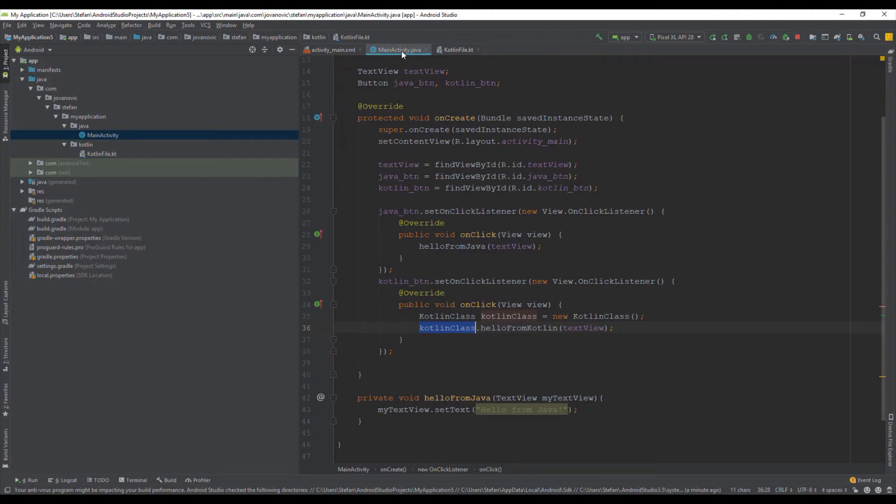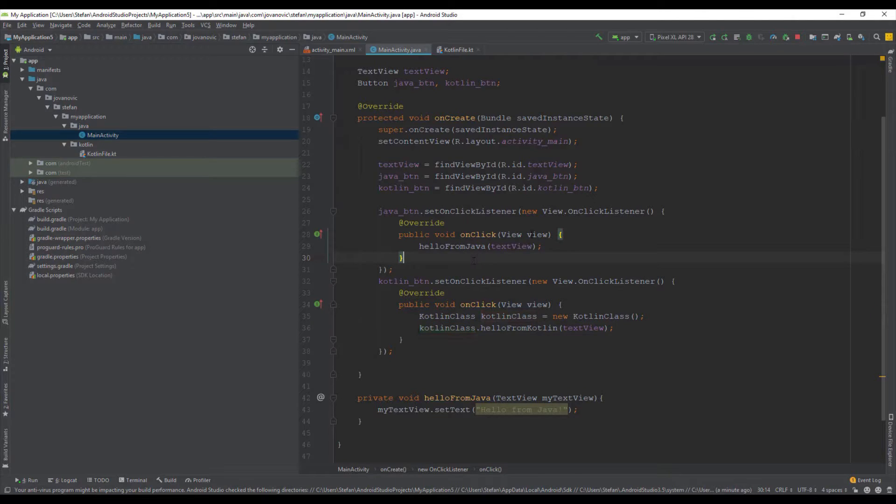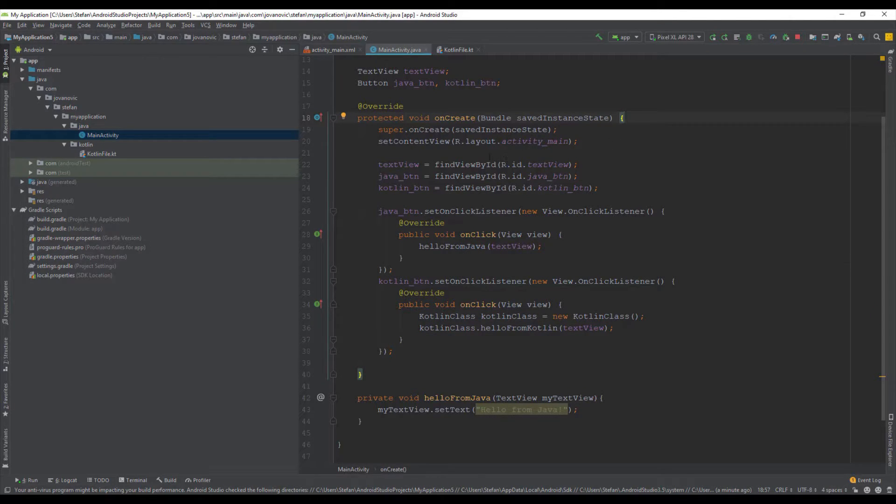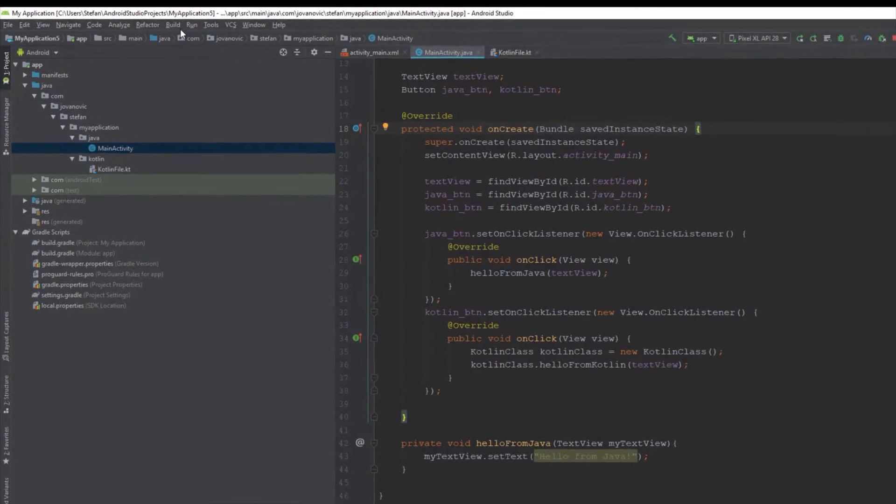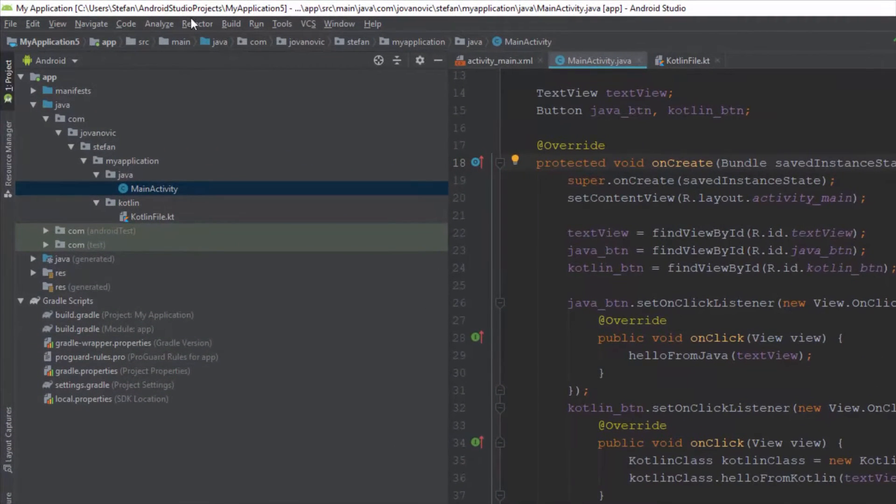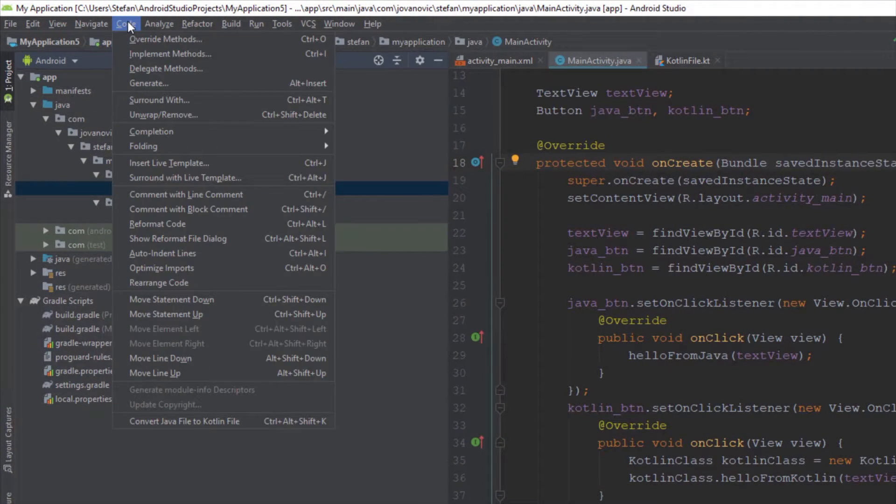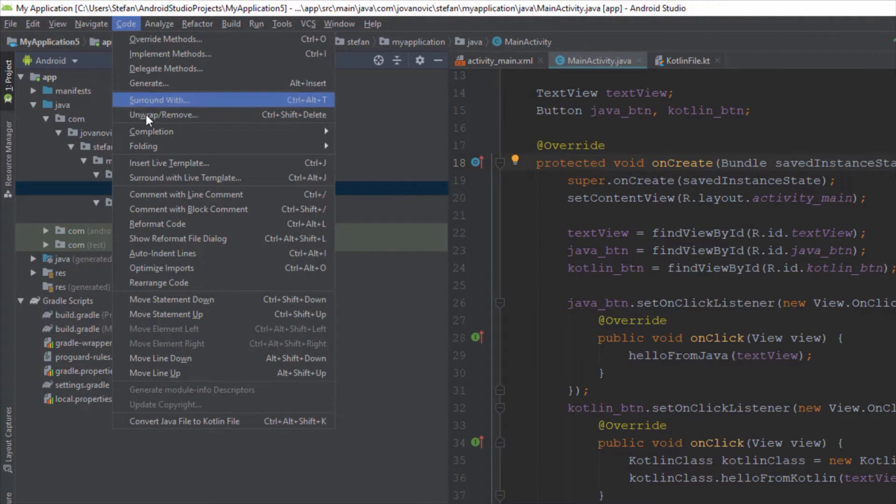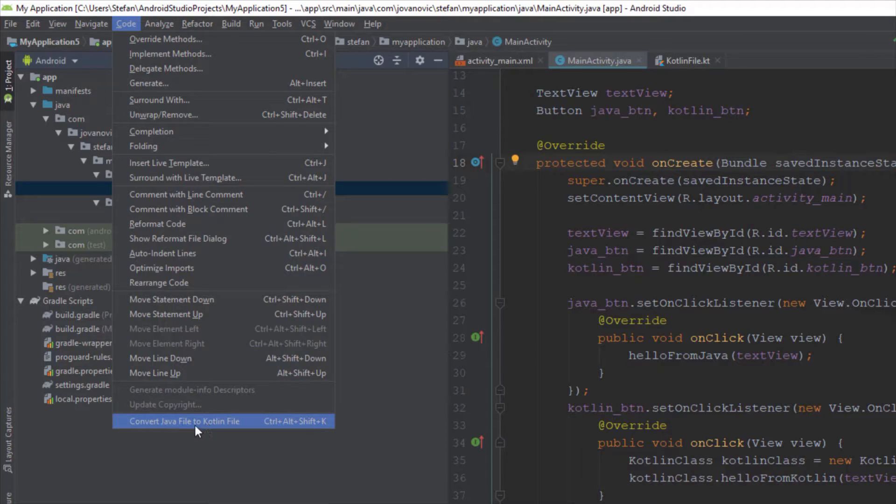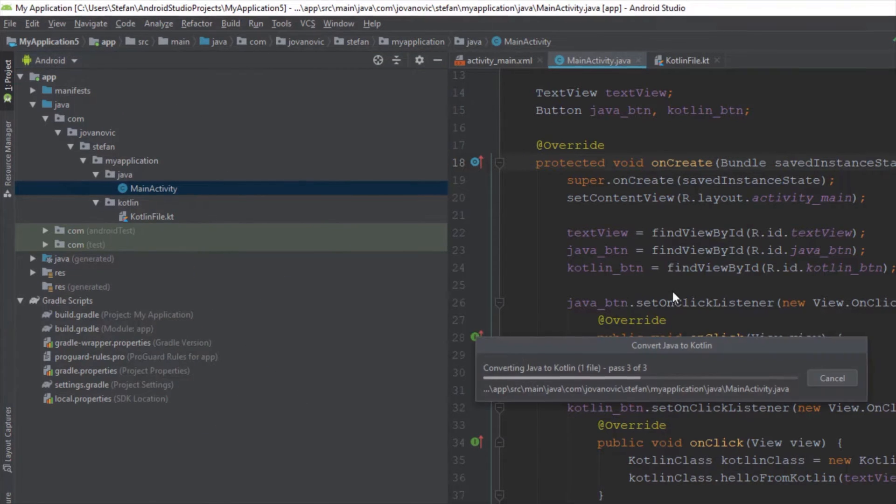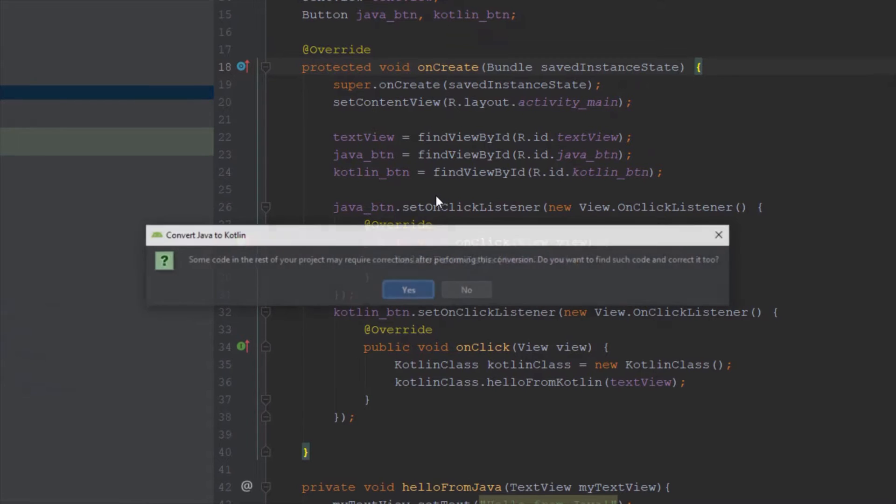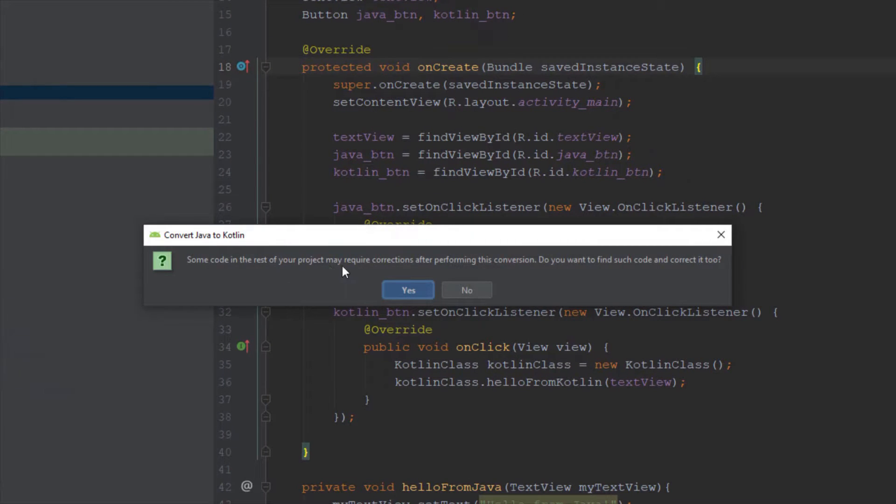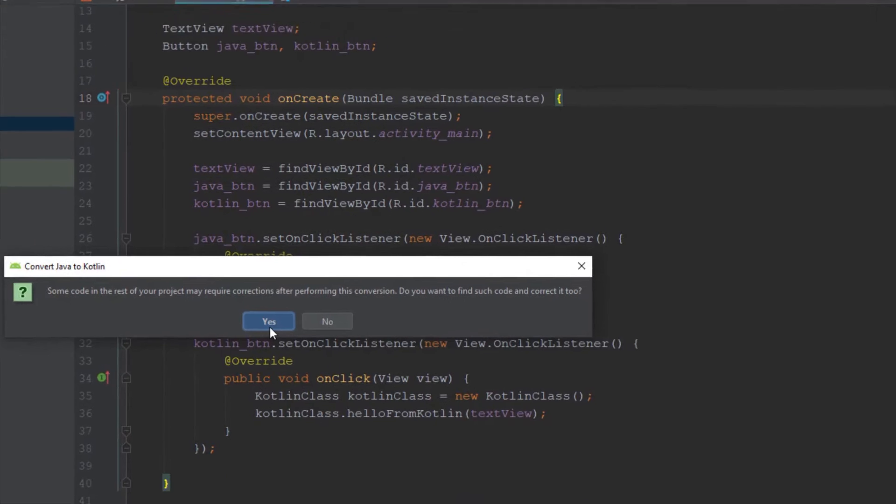So now from the code menu we're going to select that and click convert Java file to Kotlin file. It will prompt you that this is not a foolproof concept and it may require some corrections but that's totally okay don't worry.